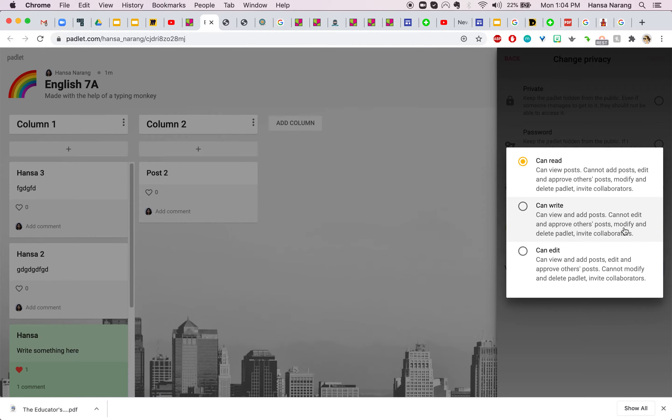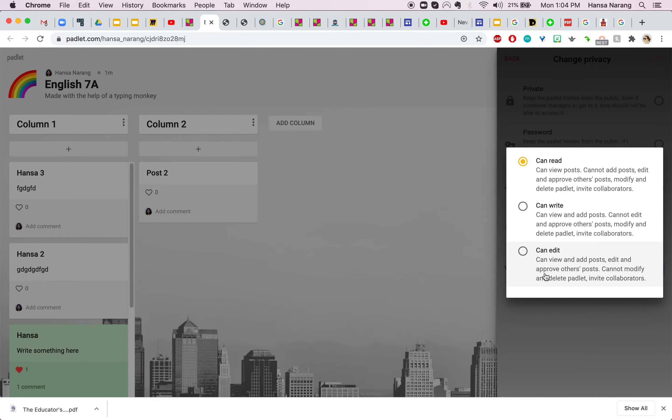And look at this option which is similar to a Google document where there's view only, visitors can write, or you can give administrative rights to the people who are looking at this Padlet.